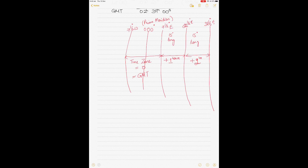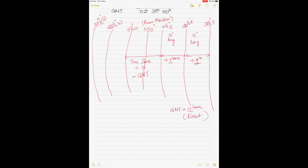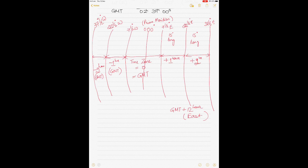As you keep going east by 15 degrees all the way to 180 degrees, the maximum time difference is GMT plus 12 hours. Similarly, on the west side, as you keep going west you subtract one hour from GMT for each 15-degree zone. Countries between 7.5° and 22.5° west are behind GMT by one hour, and this continues up to a maximum of GMT minus 12 hours, after which there is a shift at the international date line.